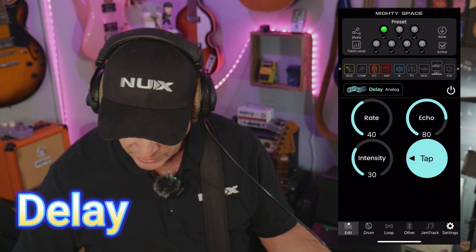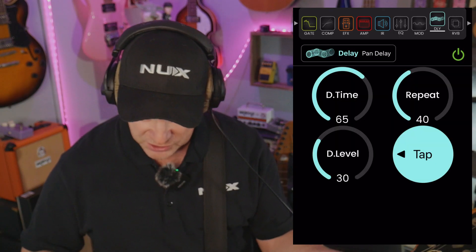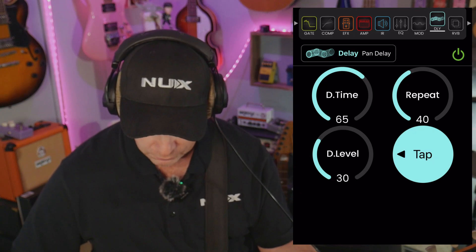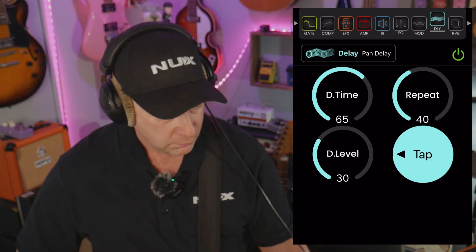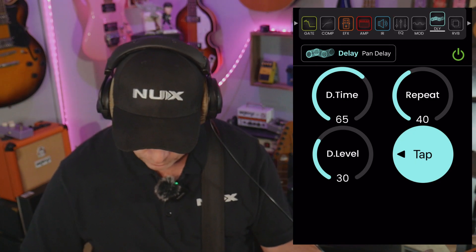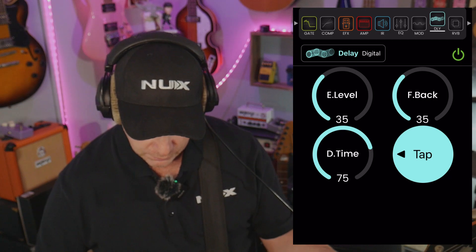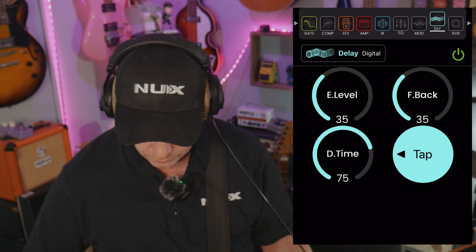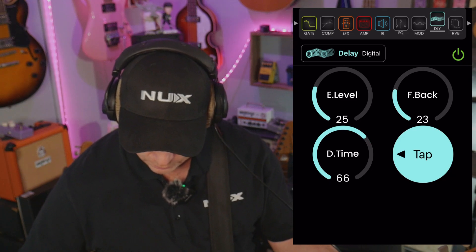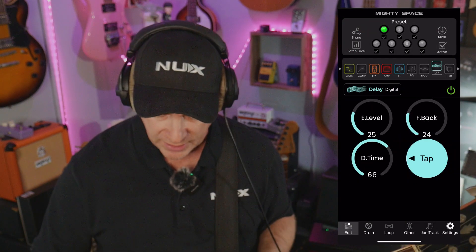From there, let's go to the delay — and I absolutely want delay. I do love the way that sounds. Let me just show you what the pan delay sounds like. So you can get into some trouble with that for sure. The digital is really nice too. But typically what I like to do is pull the feedback back a bit and the echo level. Yeah, that's good. I don't like delay to overtake everything; I like it to just complement the sound.